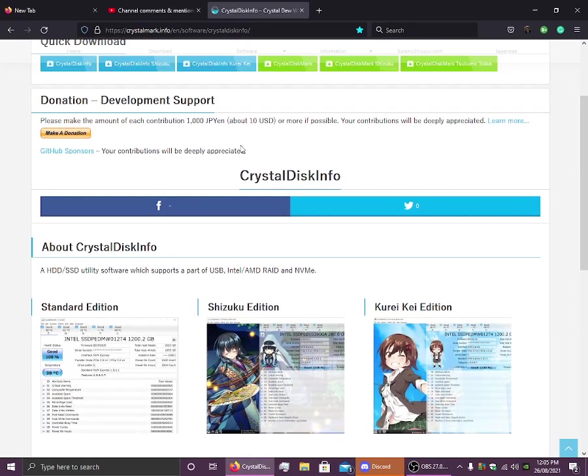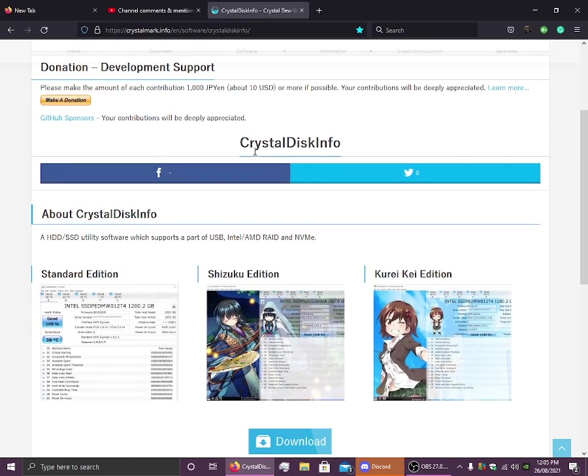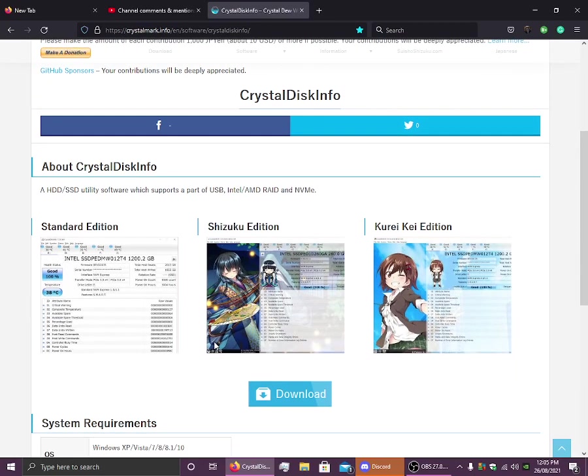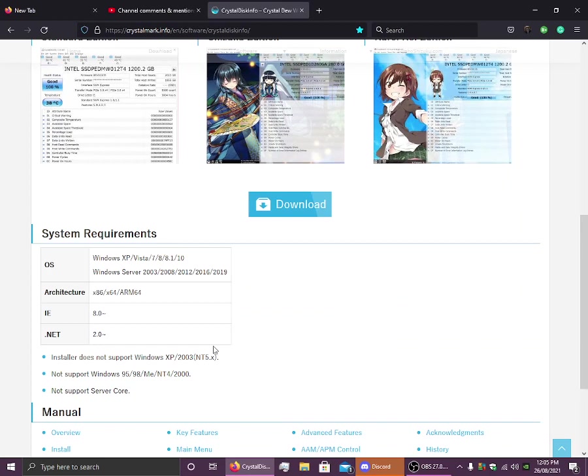So go to CrystalDiskInfo. This is a tool that I use to check for health of my disk, to check for any bad sectors or to check if there is anything wrong on the hard drive basically.